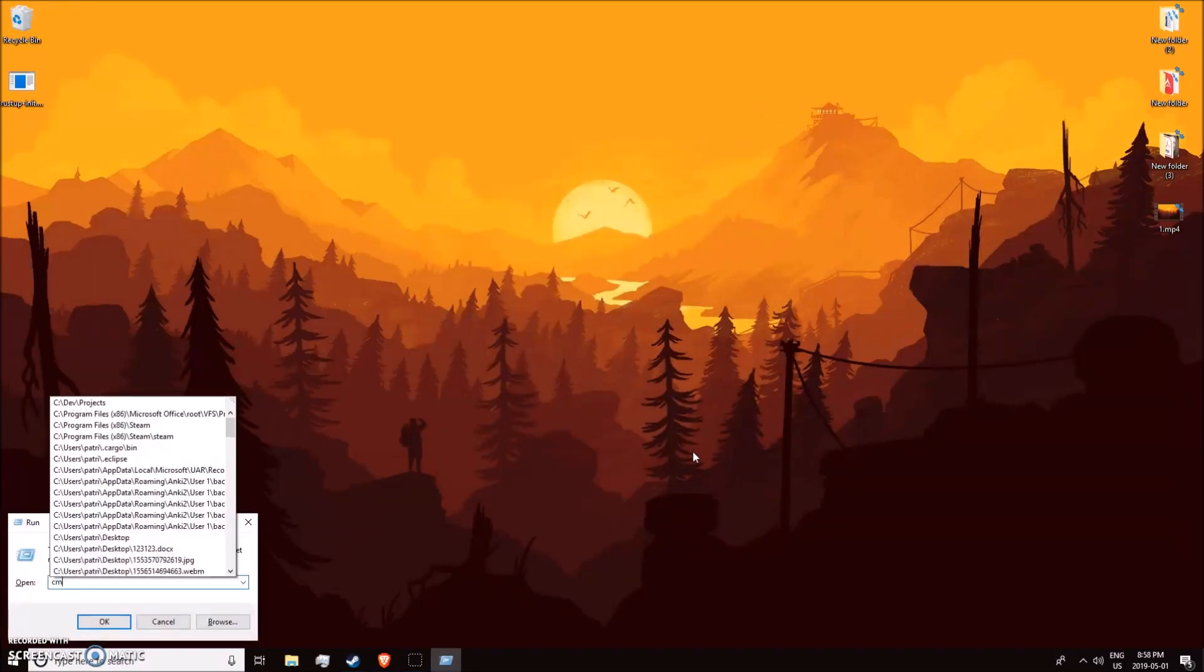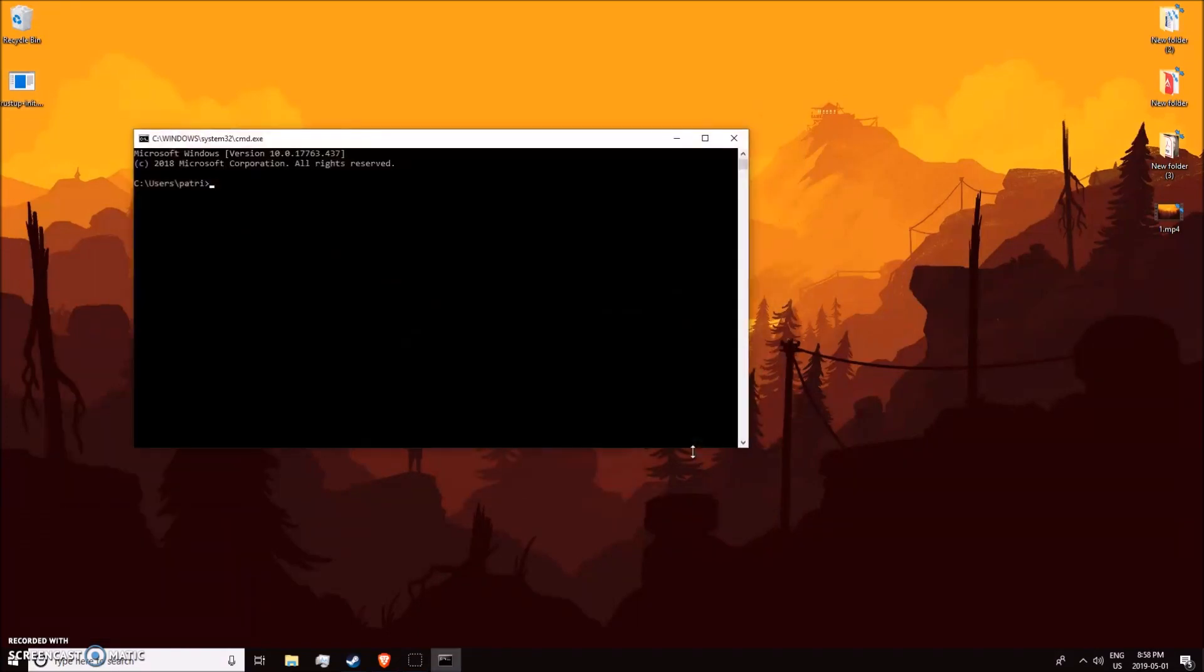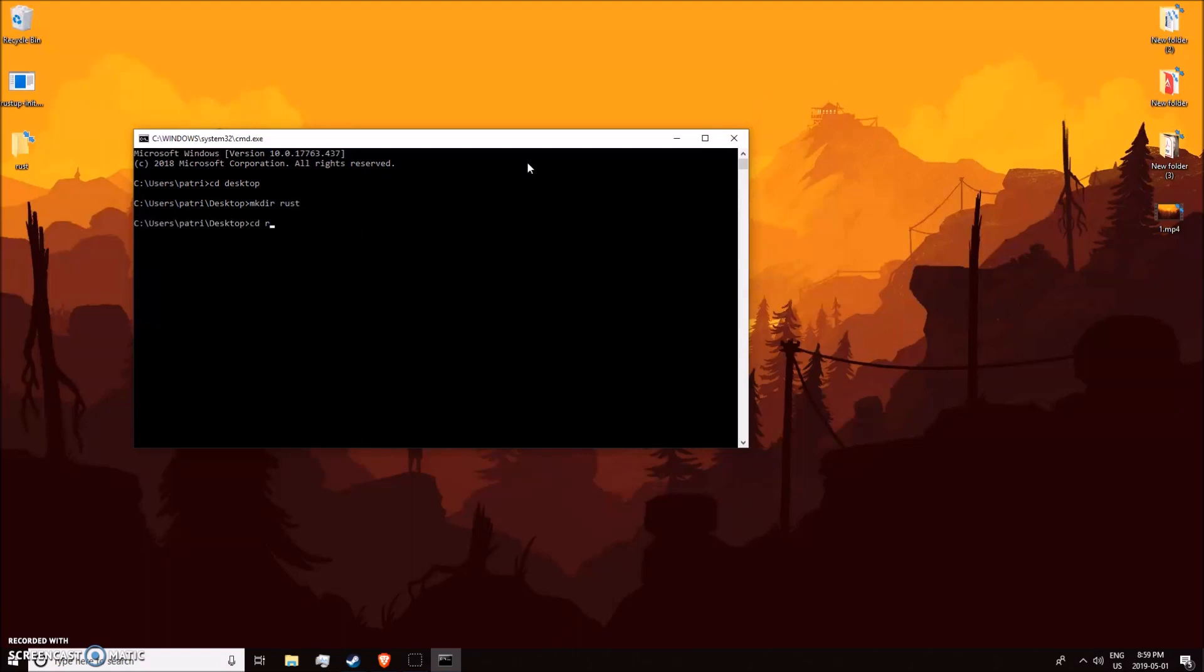Just to make sure it's working, I'll open up a terminal and make a new directory called Rust on my desktop. To use the Rust project generator, type in cargo new and the name of your project.